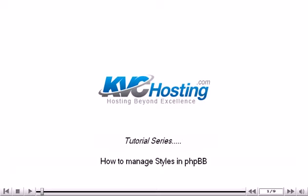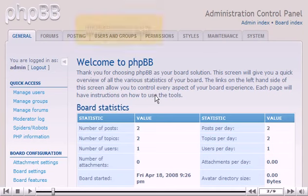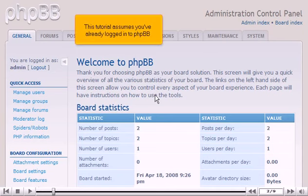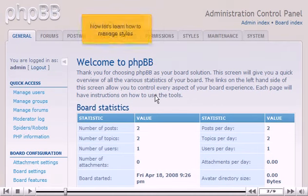How to manage styles in PHPBB. This tutorial assumes you've already logged in to PHPBB. Now let's learn how to manage styles.